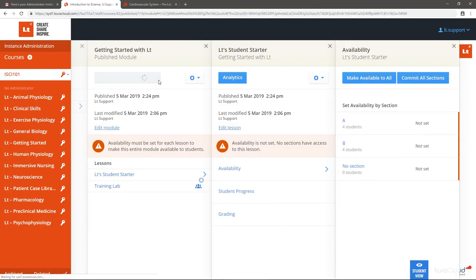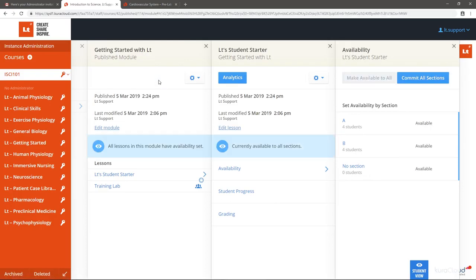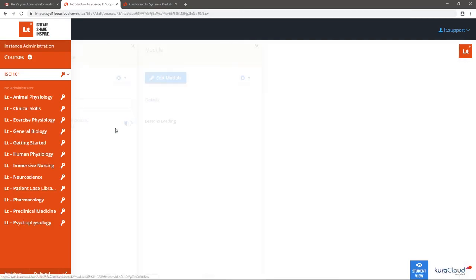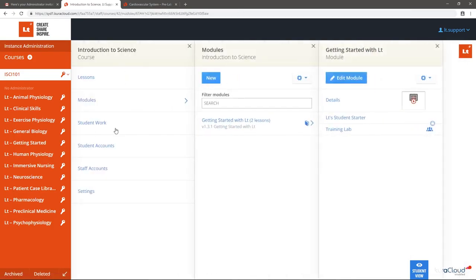What if you've published a module but want to add a new lesson to the module? Navigate to the Module of Interest and select Edit Module. Select Add and choose the lessons you wish to add.